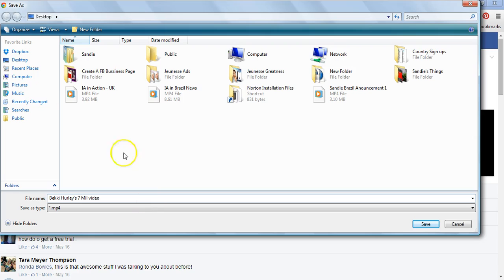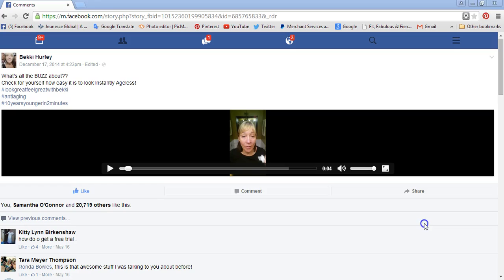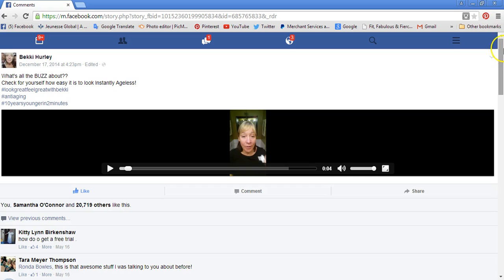That's great — that's exactly what you want. I've got it set to save and store on my desktop so I can easily find it. I'm going to go ahead and click Save. So now that video is saved on my desktop.